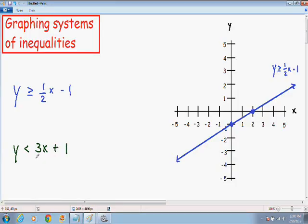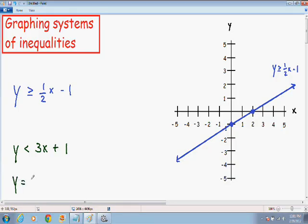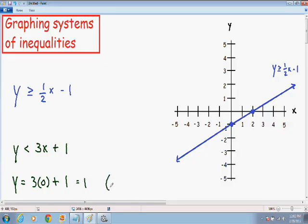Now let's do the same thing for our inequality y is less than 3x plus 1 in green. I am going to plot this just like I would a normal equation — plug in some x values and find the corresponding y values. I will pick an x value of 0. If I plug in 0 for x I get y equals 3 times 0 plus 1. 3 times 0 is positive 1. So when x equals 0, y equals positive 1. I will plot this point (0, 1) on my graph.